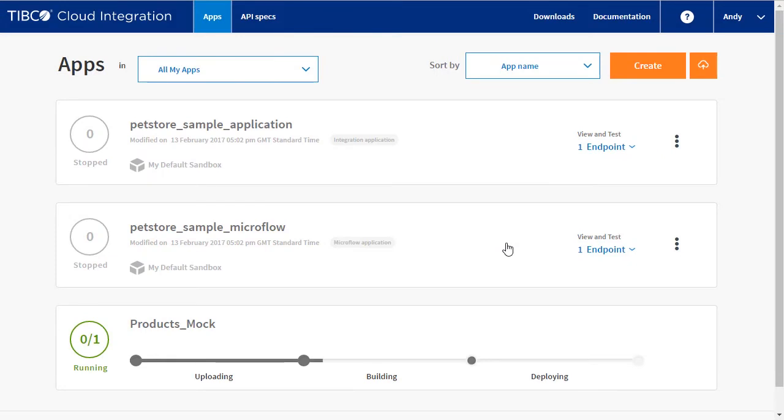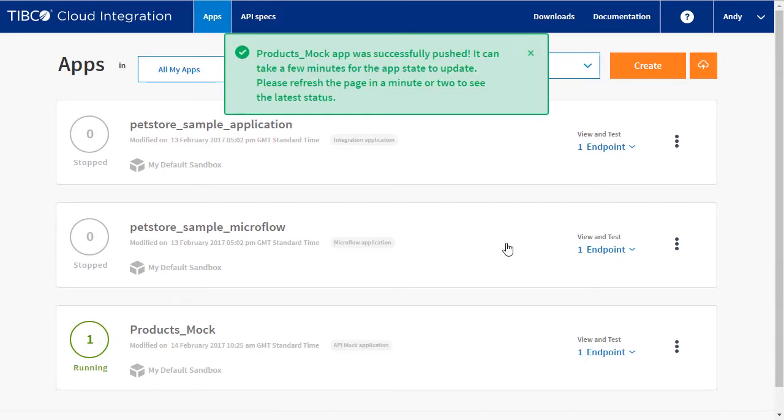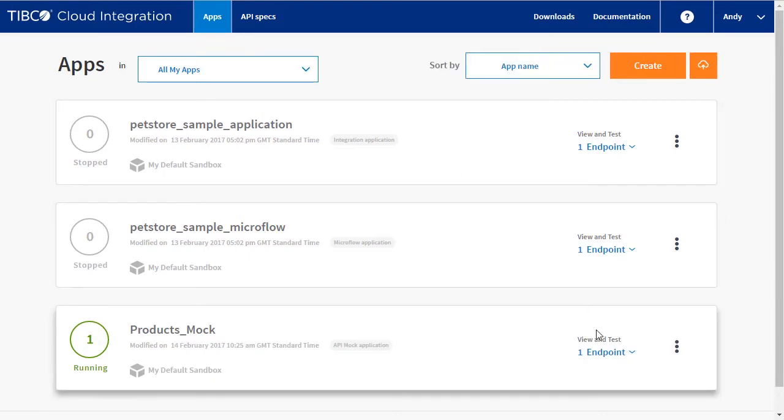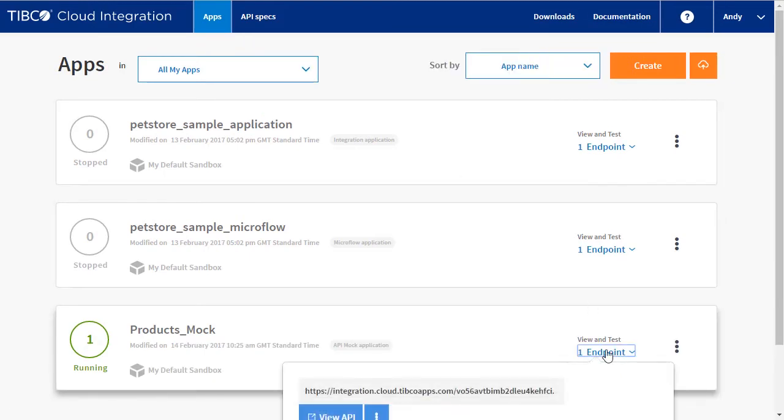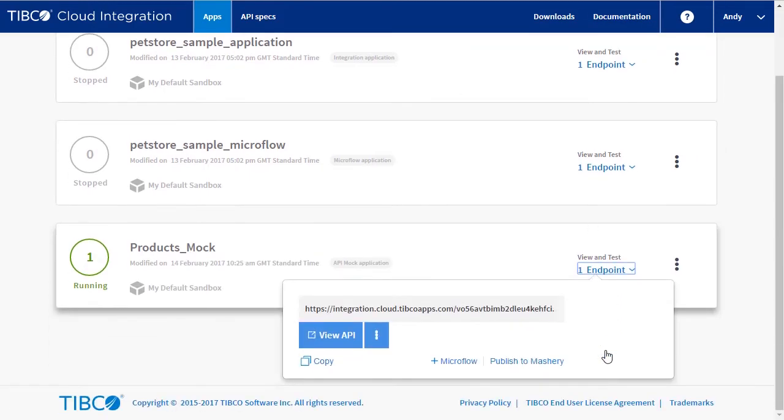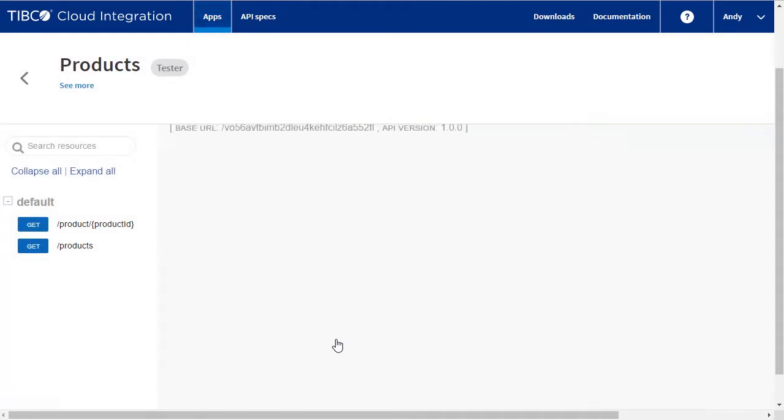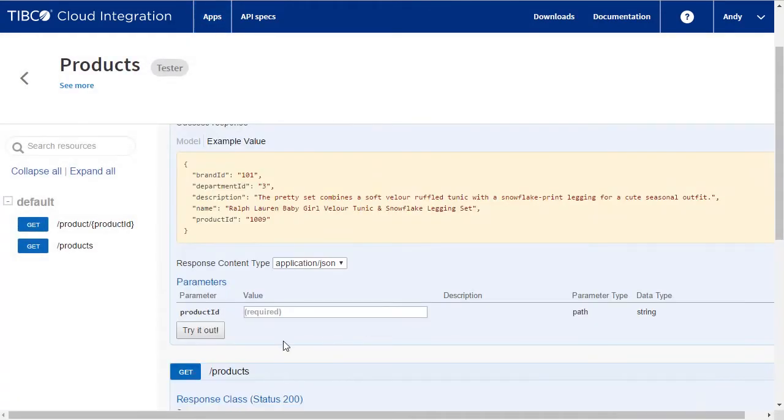Now that the endpoint has been created and deployed, up to this point, we've defined an API and tested it.